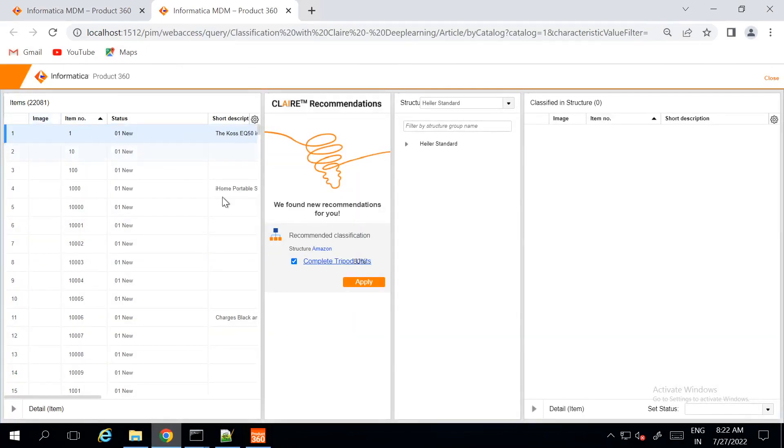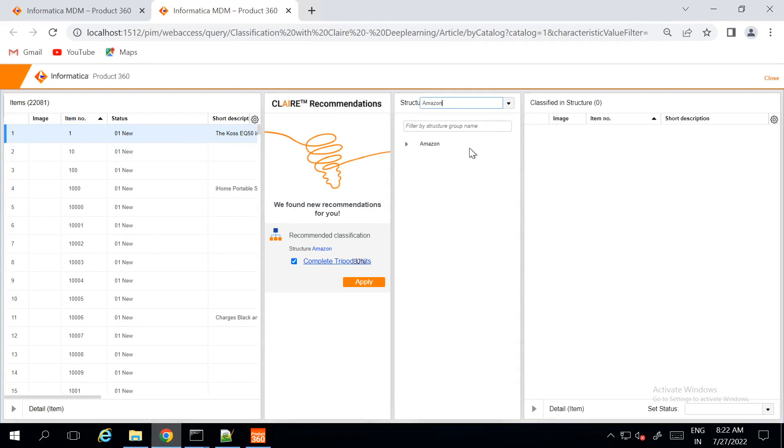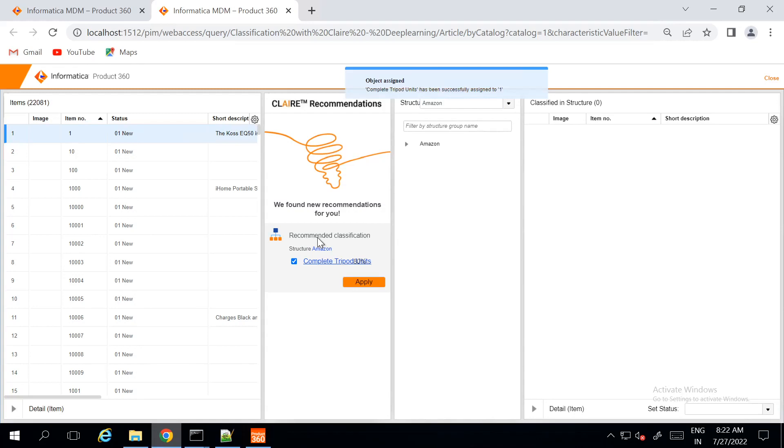Here in the flex UI, we can see that for an item, there is already a Claire recommendation provided that it should assign the item to the specified structure group. This particular item based on the short description, Claire provides the recommendation of assigning this item to the complete tripod structure group. If I click on apply, this particular item is assigned to the structure group.